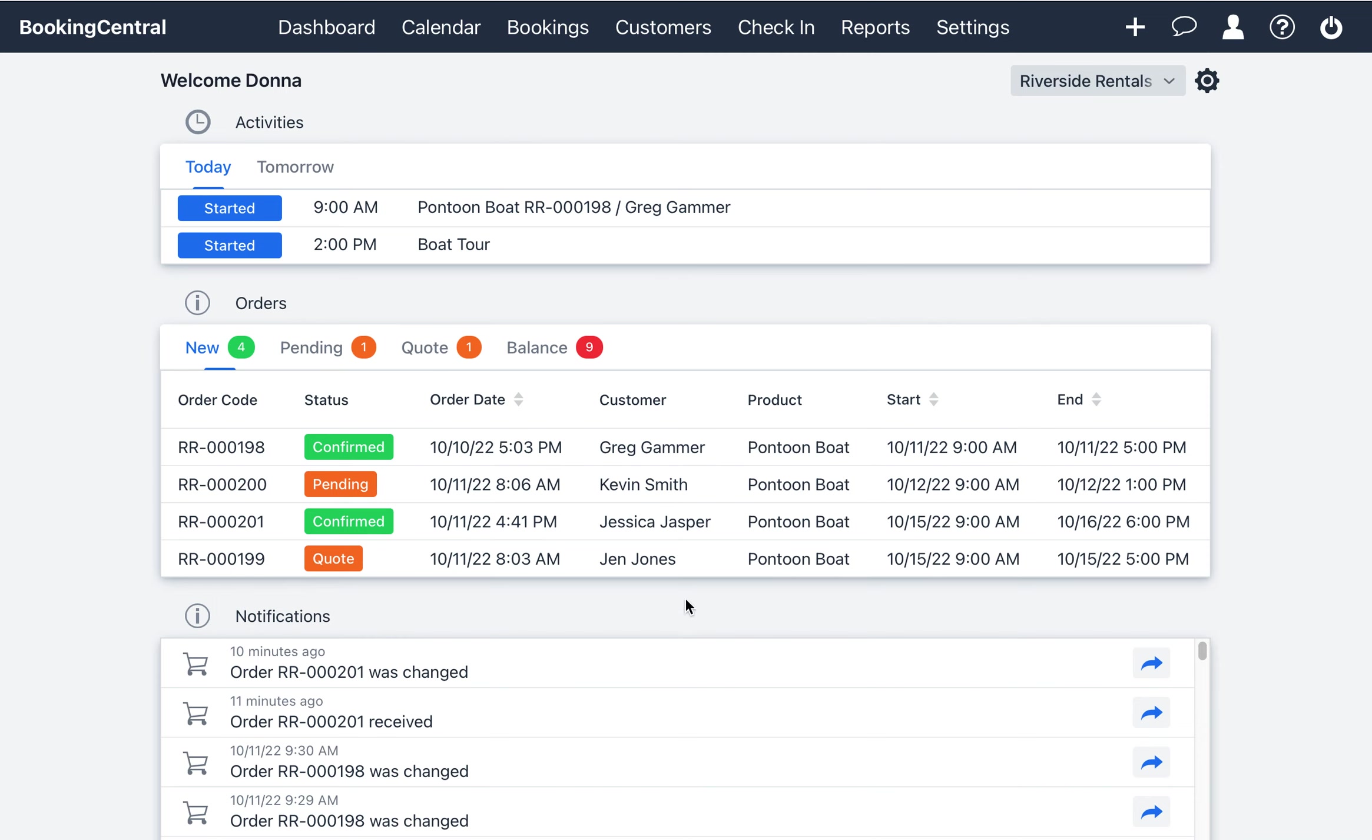The purpose of the Orders widget is for users to know what bookings should be attended to on any given day.